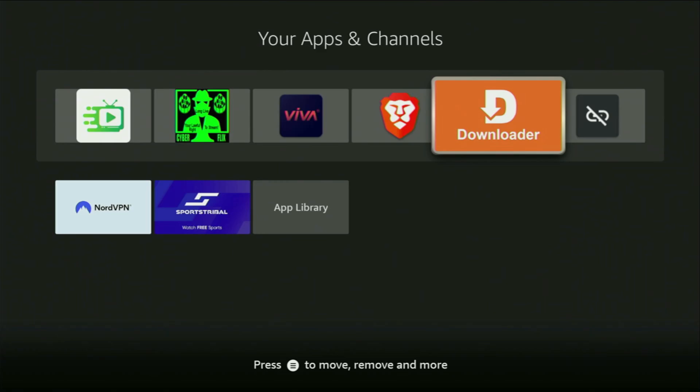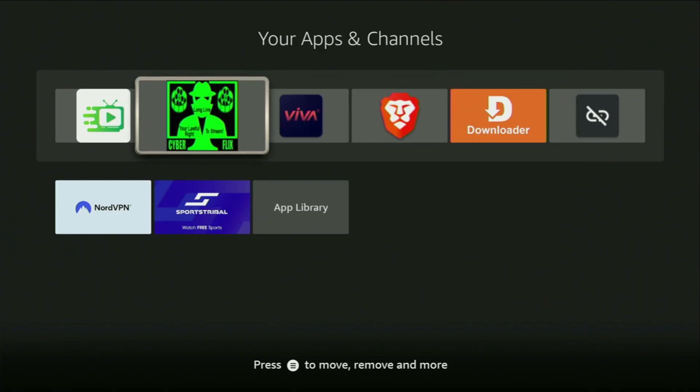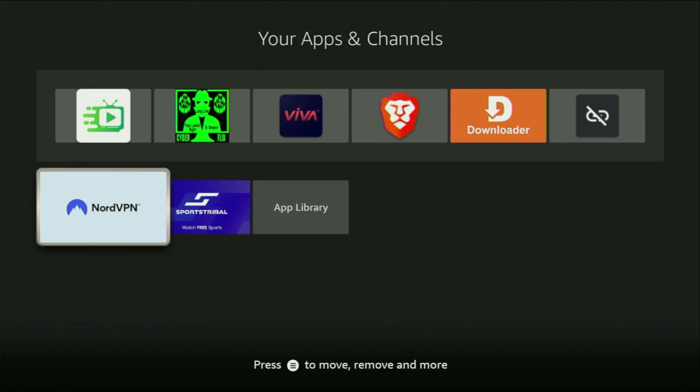But, before actually using the Downloader, there's one more thing which I always recommend doing. It's, of course, connecting to a VPN.